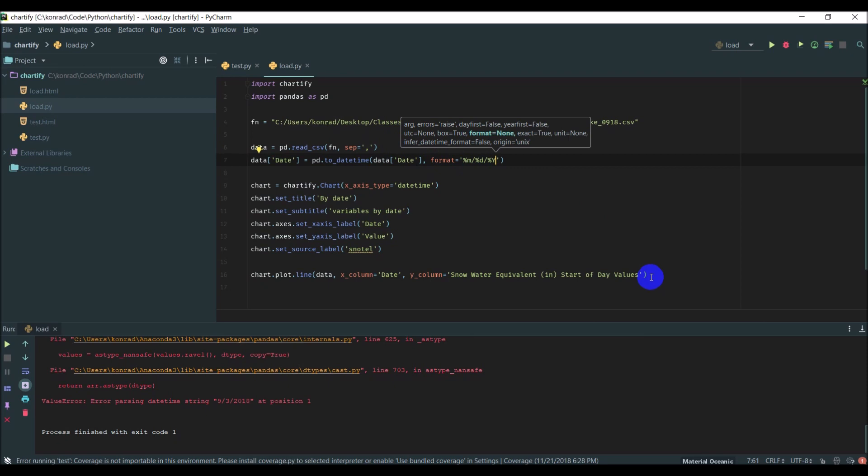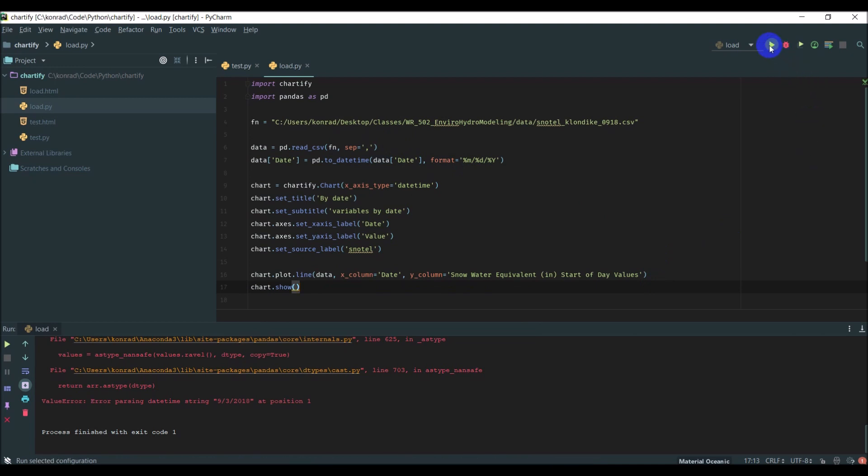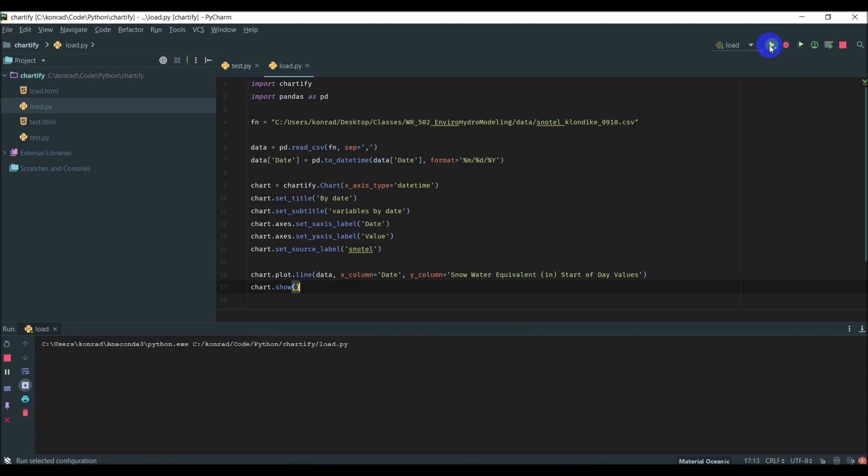I also need to add a chart.show at the end here. Let's see if that gives us a chart. Click run.